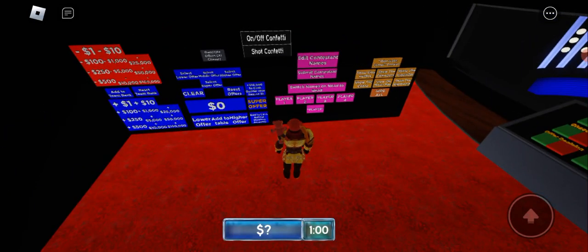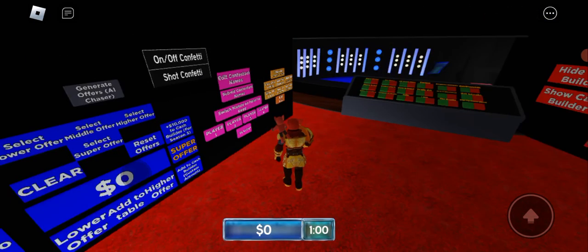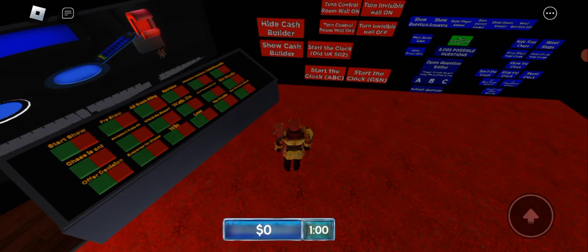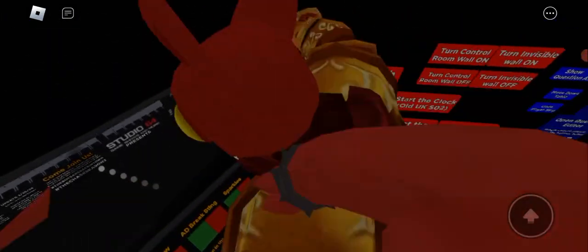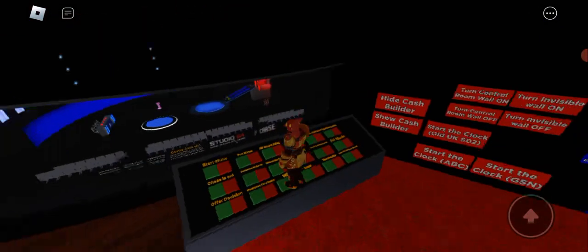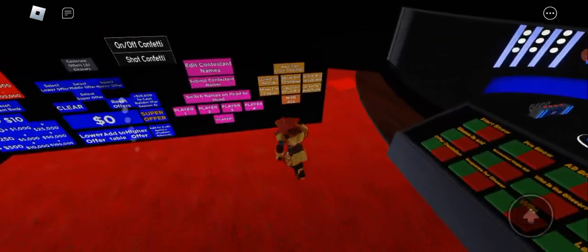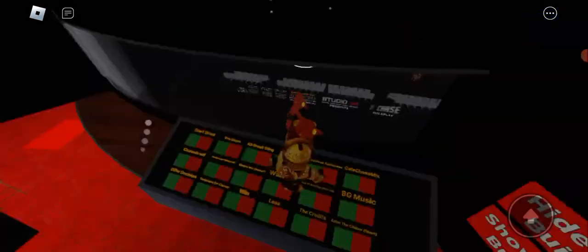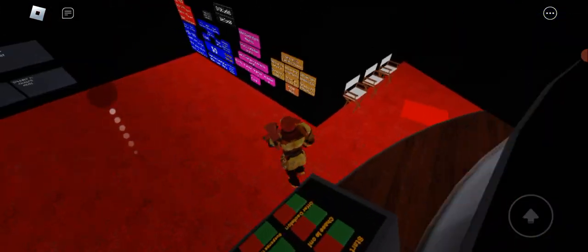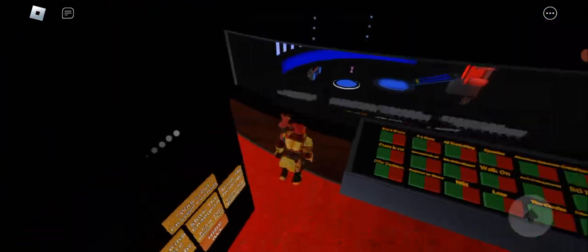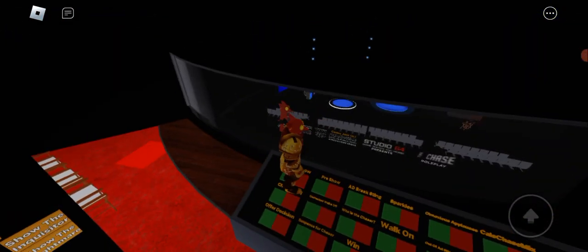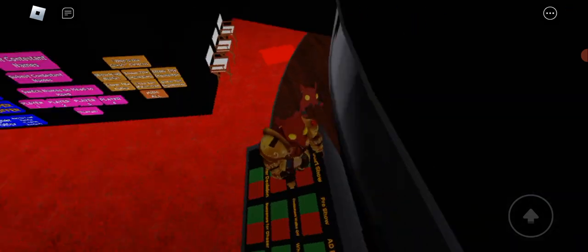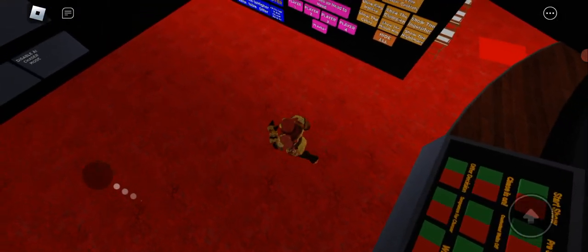Then you go to the table over there, which is the second round where you face the chaser. Whatever you got in the cash builder is the middle offer, three steps ahead of the chaser. Then there's a lower offer four steps ahead and a higher offer two steps ahead.